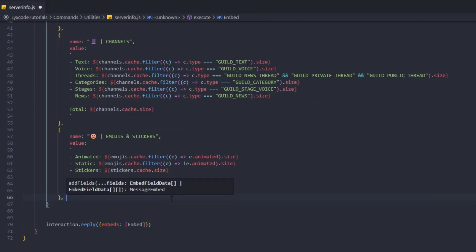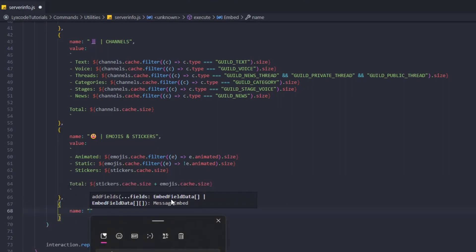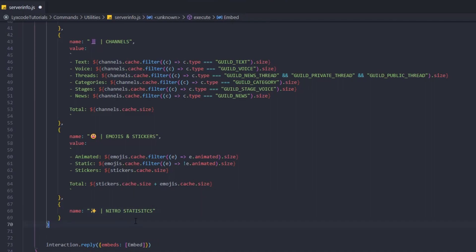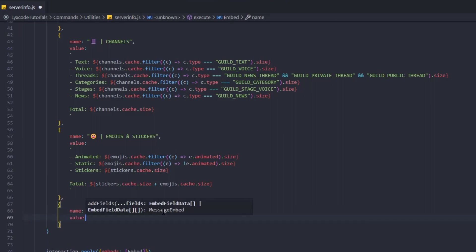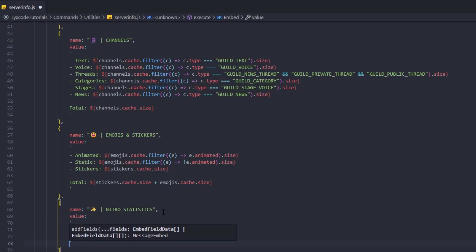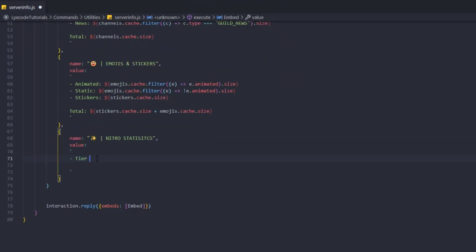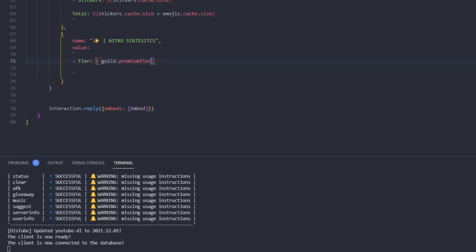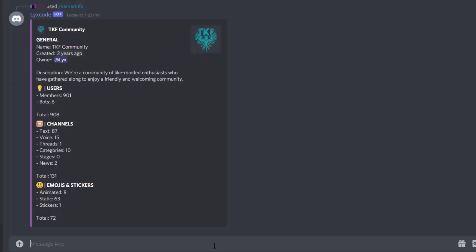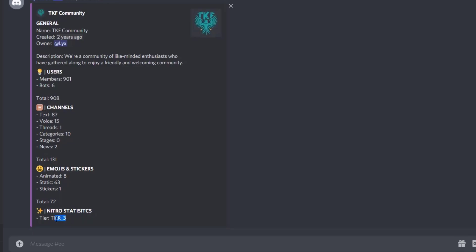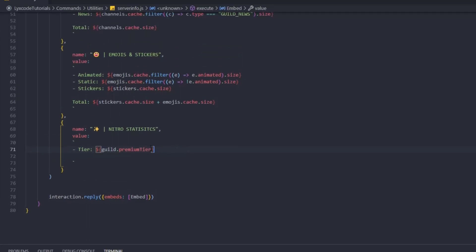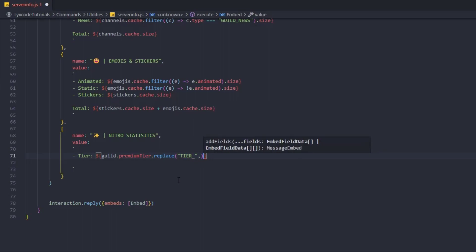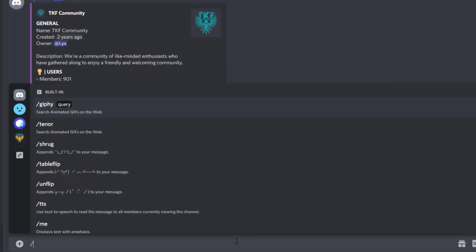Now we move to the server statistics field. We add an emoji and name it 'Server Statistics'. For the value: tier will be guild.premiumTier, but we'll chain .replace('TIER_', '') because the raw value looks like TIER_THREE, which isn't nice in the embed. After the replace, restarting shows it as just '3'.